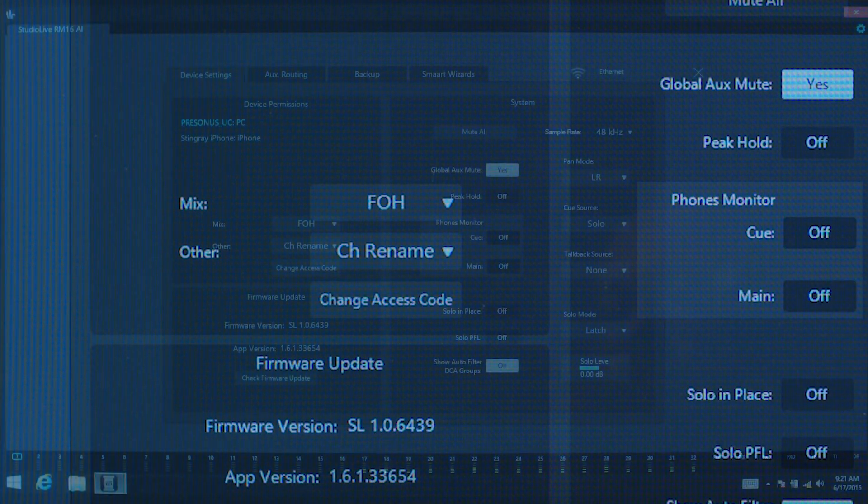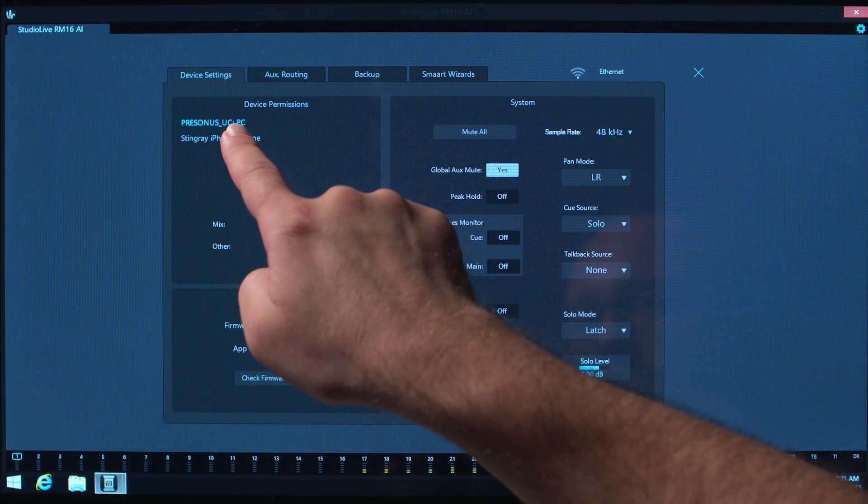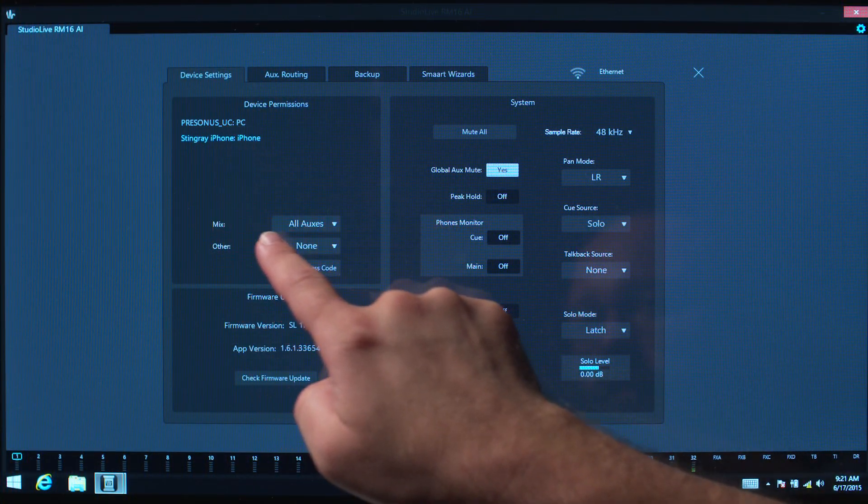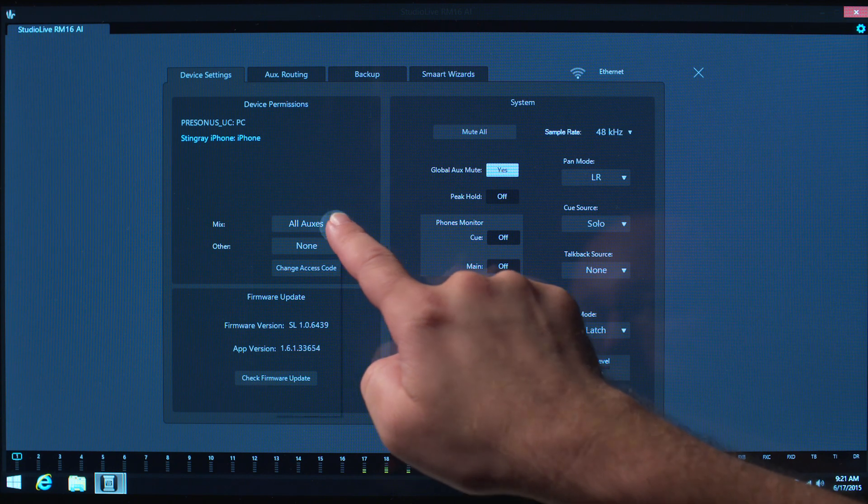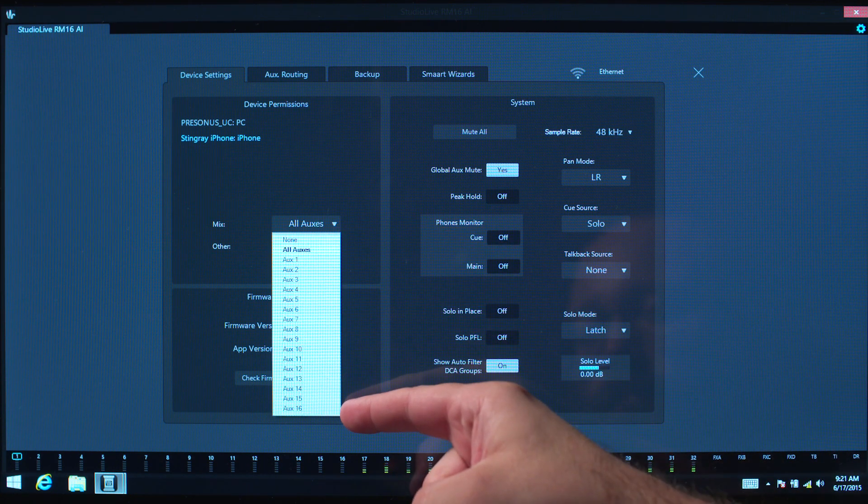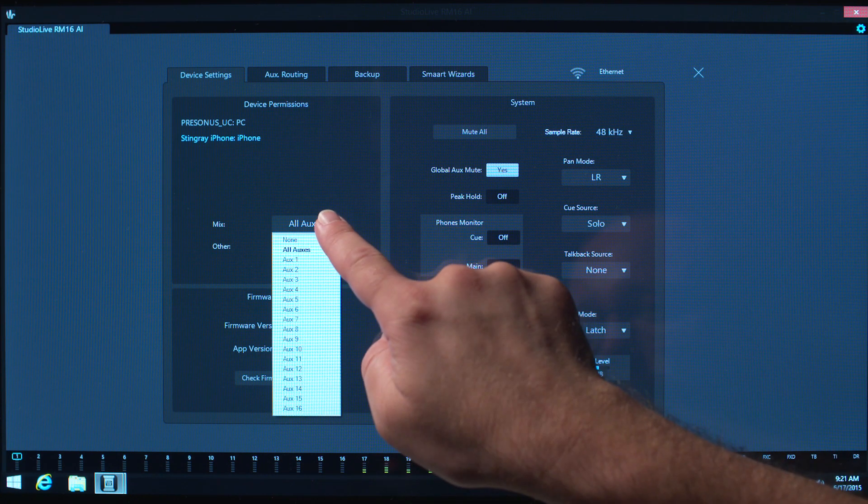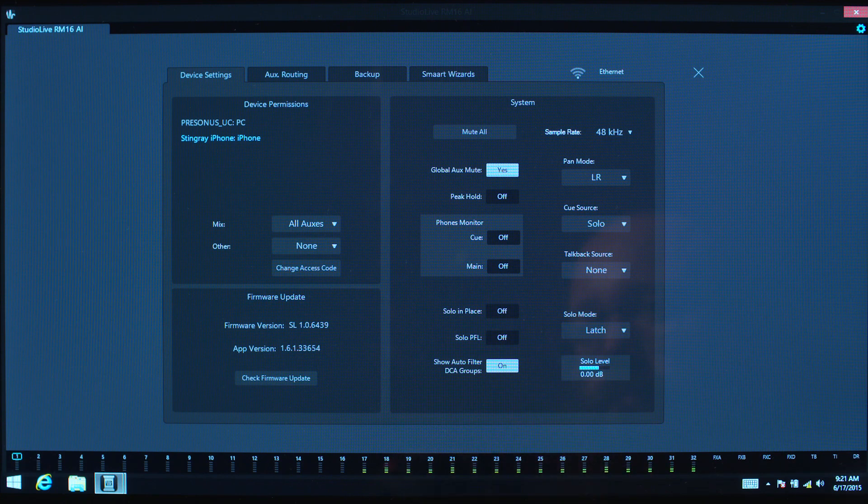For devices using QMix, you can provide permissions for all AuxMixes, individual AuxMixes, or None. QMix does not allow access to the main mix.